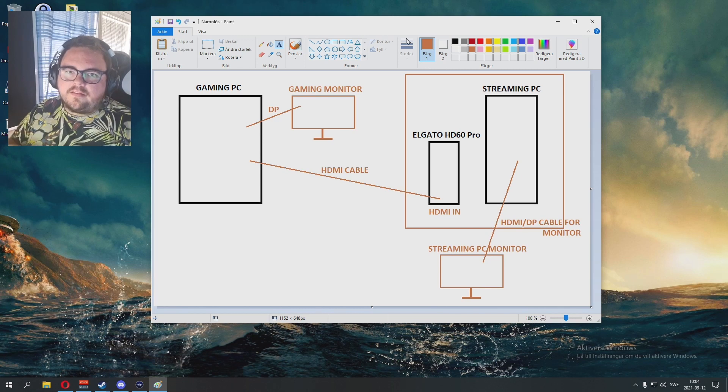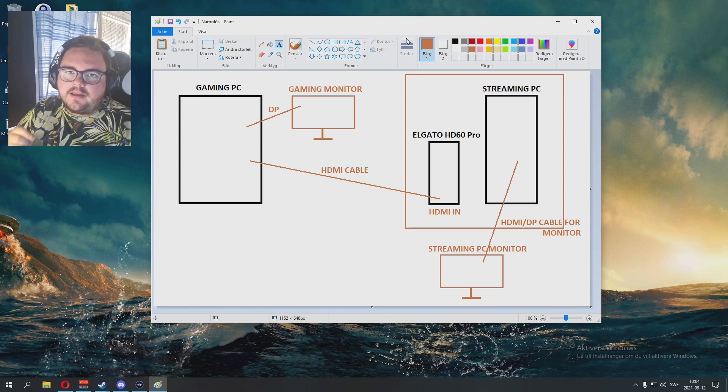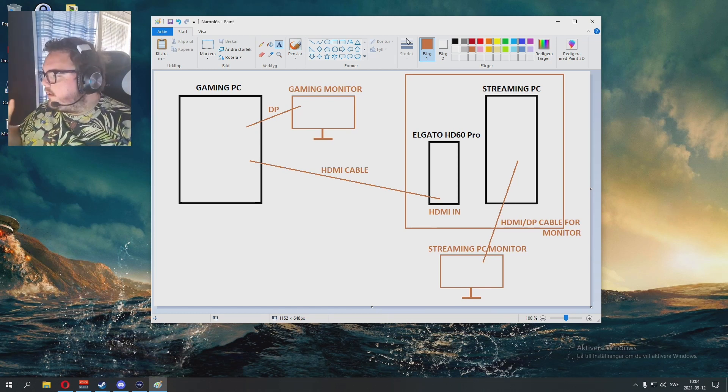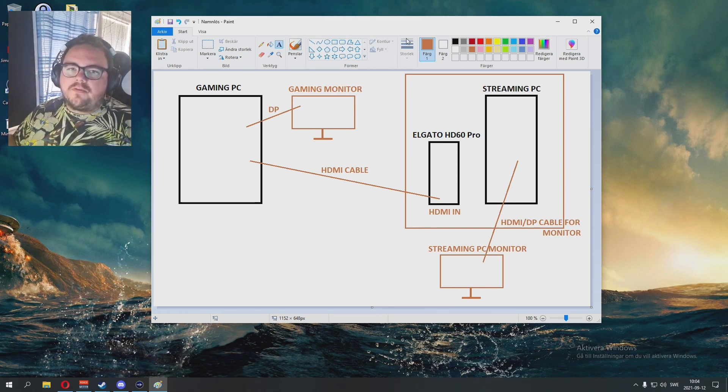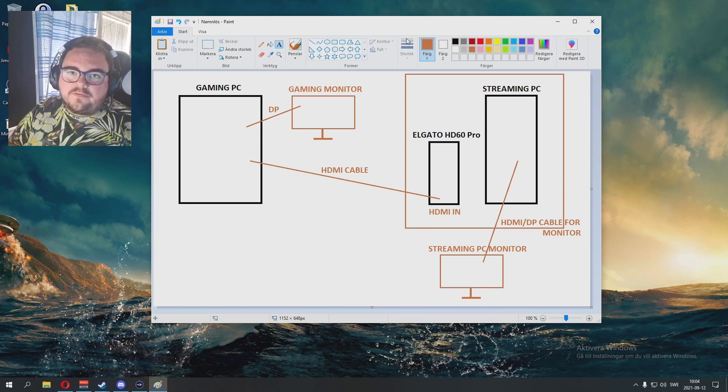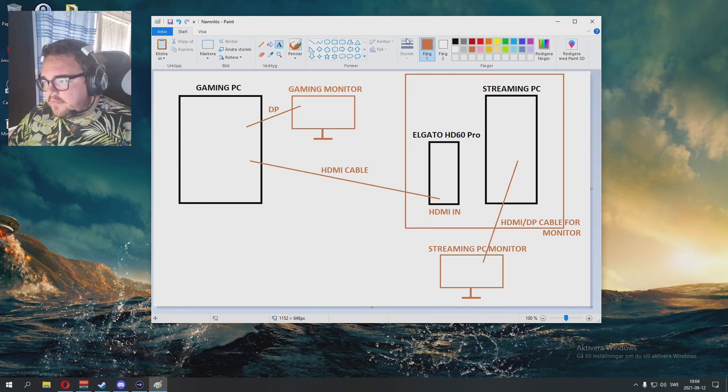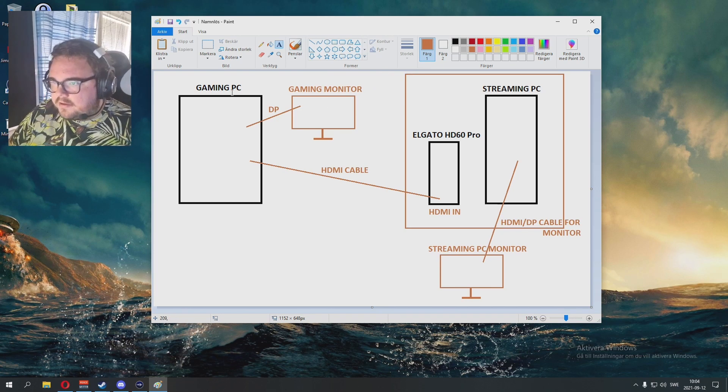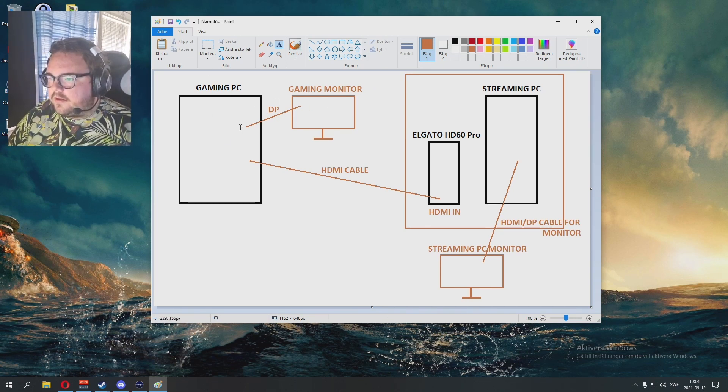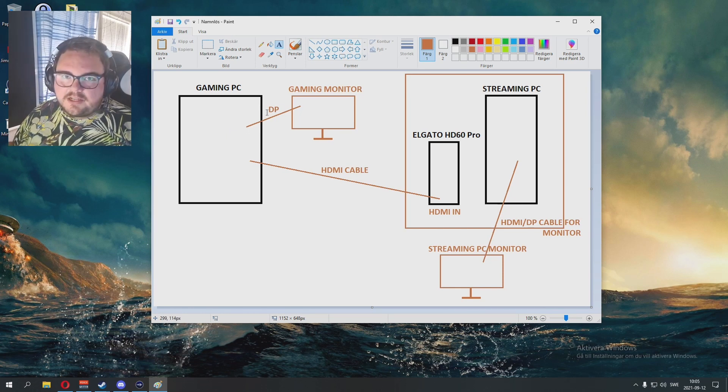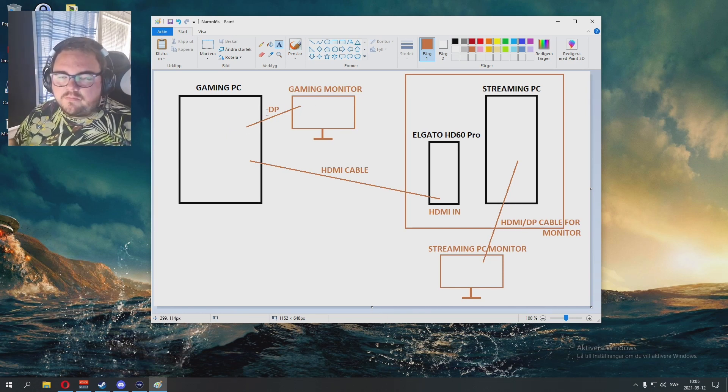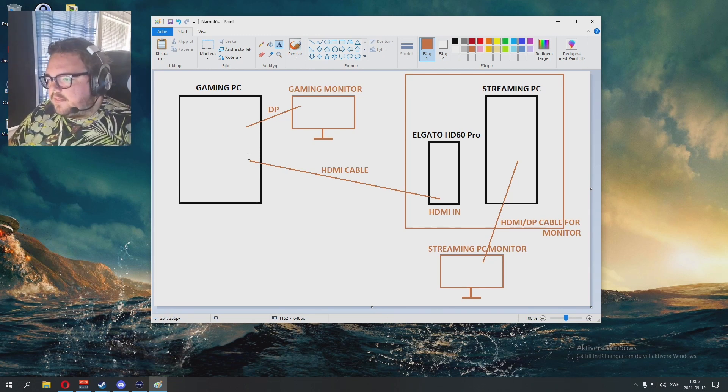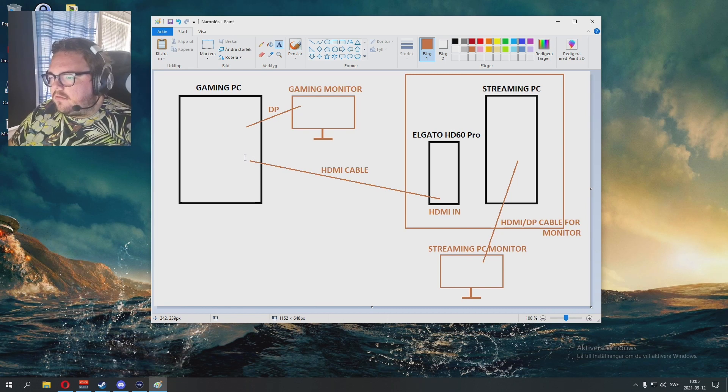Everything is sent through the HDMI cable from your gaming computer to the streaming computer - audio, microphone, and the video. This is pretty much my setup: I have my gaming computer, I have my gaming monitor, and I use a DisplayPort cable between them. You maybe use HDMI, you maybe use DVI, whatever.